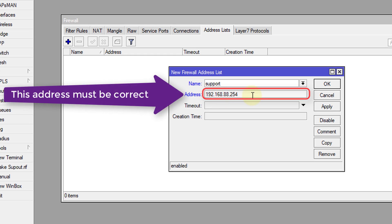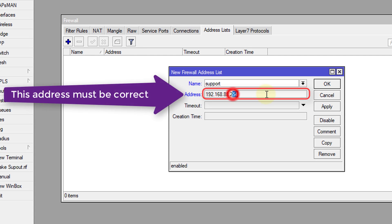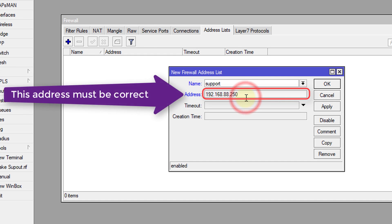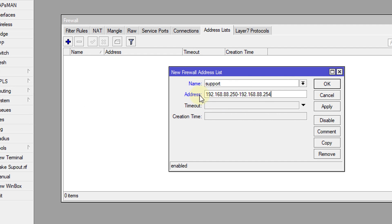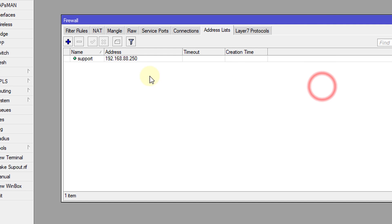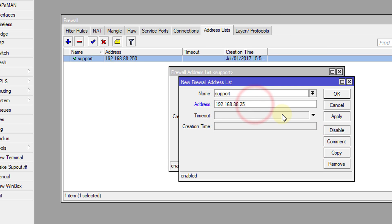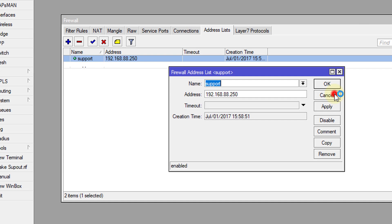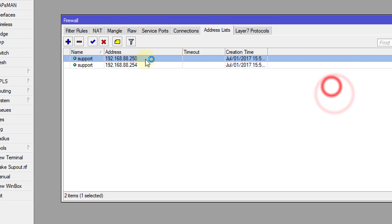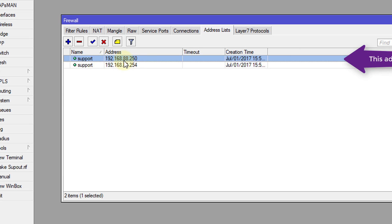However, if you have say for instance, you have multiple addresses that you want to use, you could create a range. So say for instance, you have 152.254. So this could be a range of users. So you could actually create a range in address list or you could create multiple address lists. So like this one, I could copy this and I could change this to 251 or say 254. And I could have two address lists for the support group.